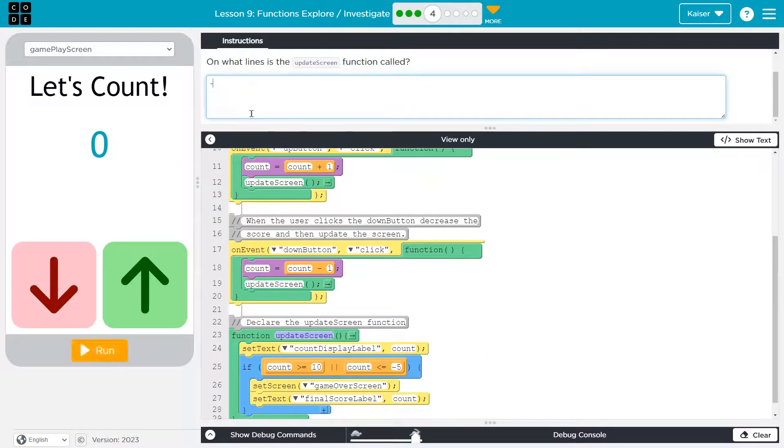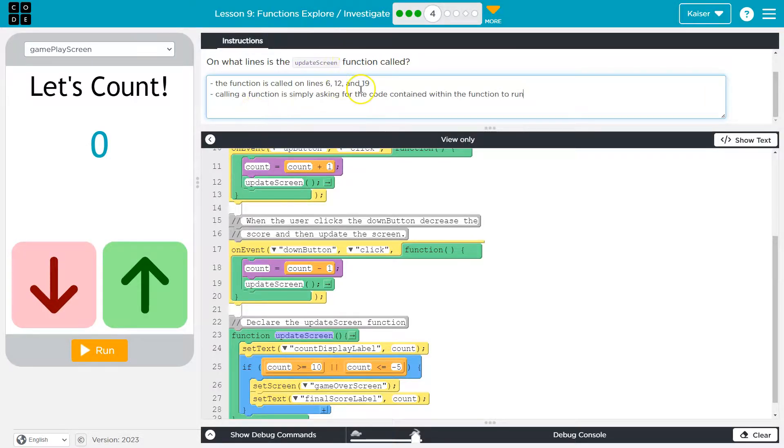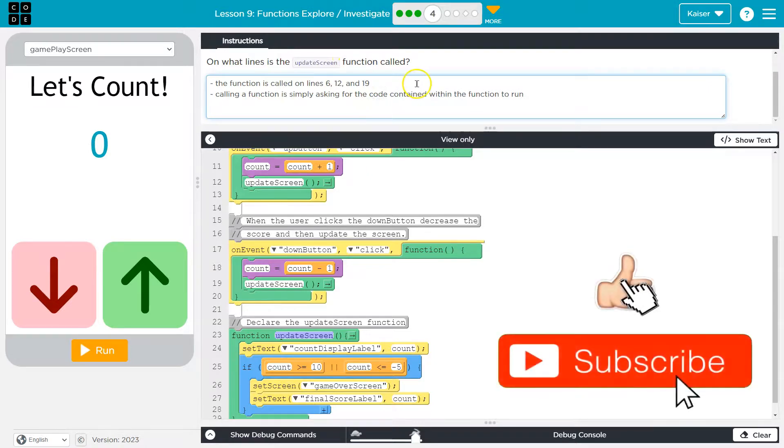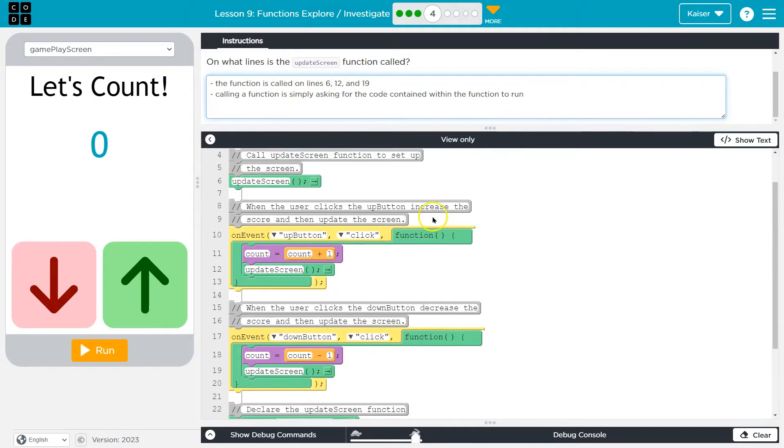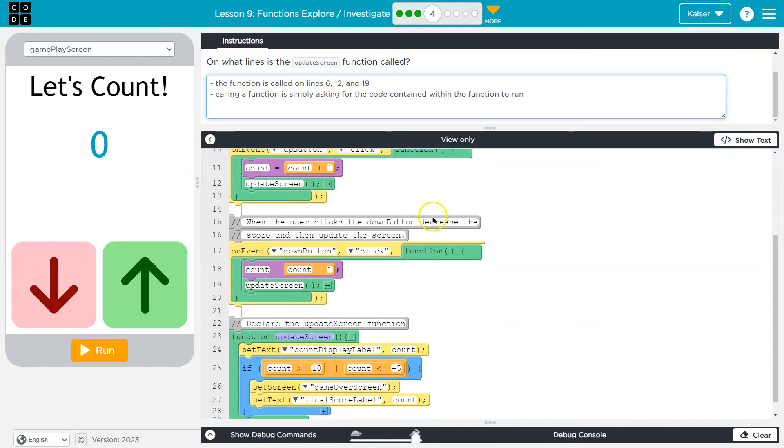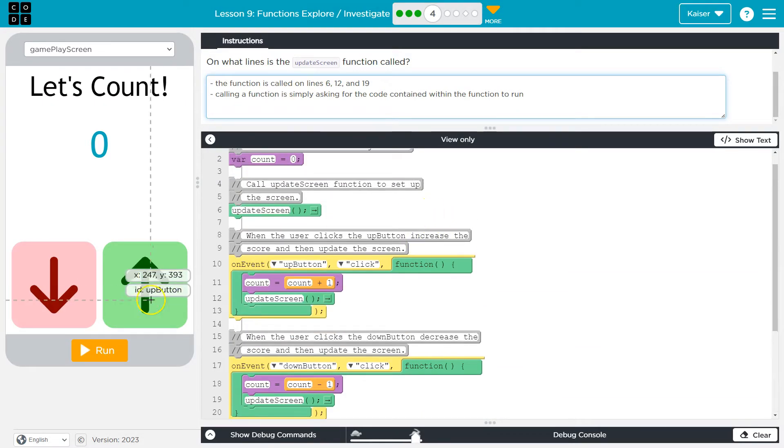Now, of course, you want a sentence explaining that. So this is my quick, not complete sentences in my words. Functions on six, 12, and 19. Those are the calls. And then calling a function is simply asking the code contained within the function to run. So pa da. Cool. Onward.